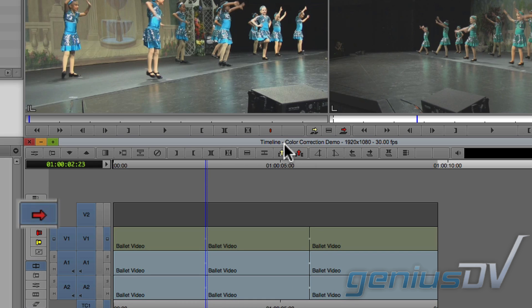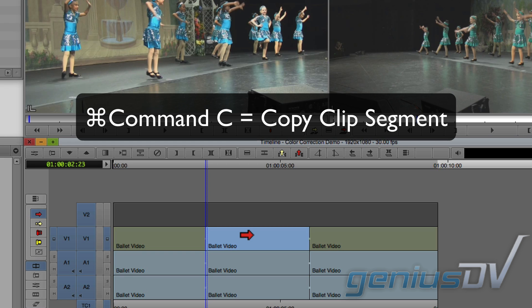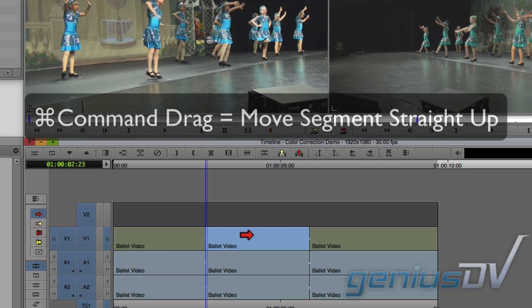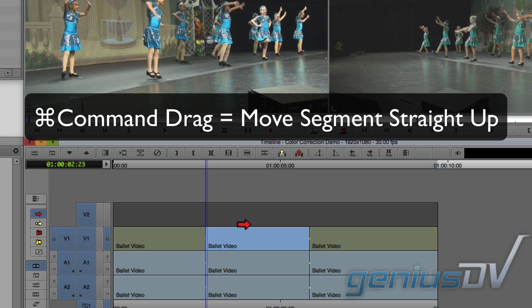Make sure the red segment smart tool is activated and then select the middle clip segment. Use the keyboard shortcut Command+C to copy the segment. Hold down the Command key and drag the segment up to the Video 2 track.